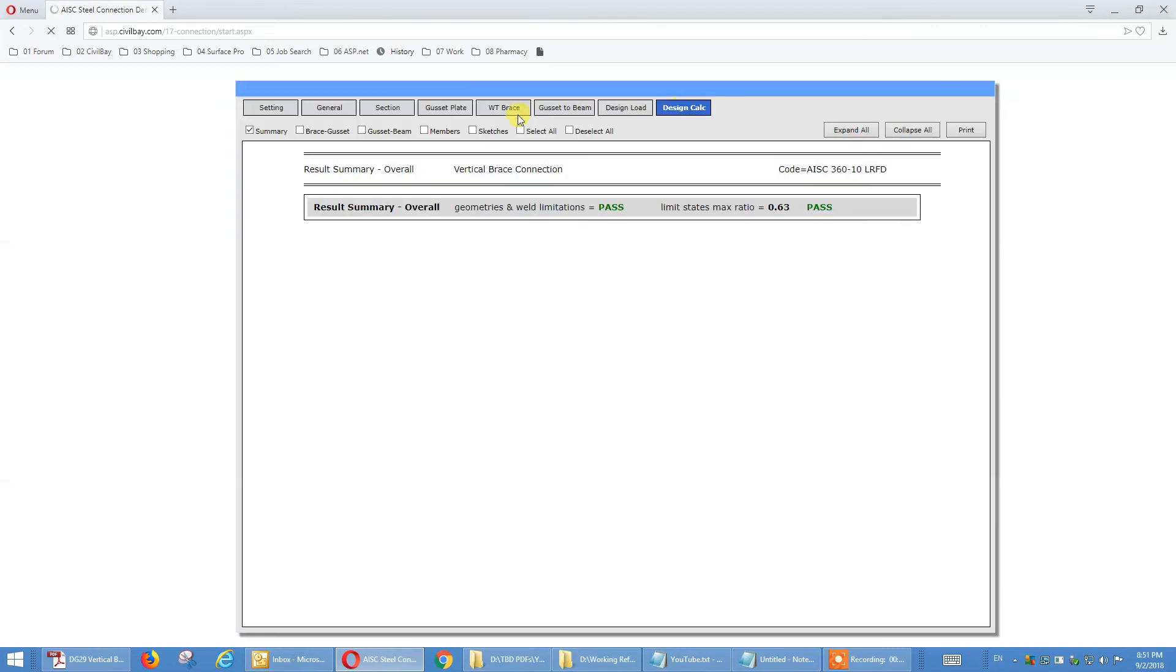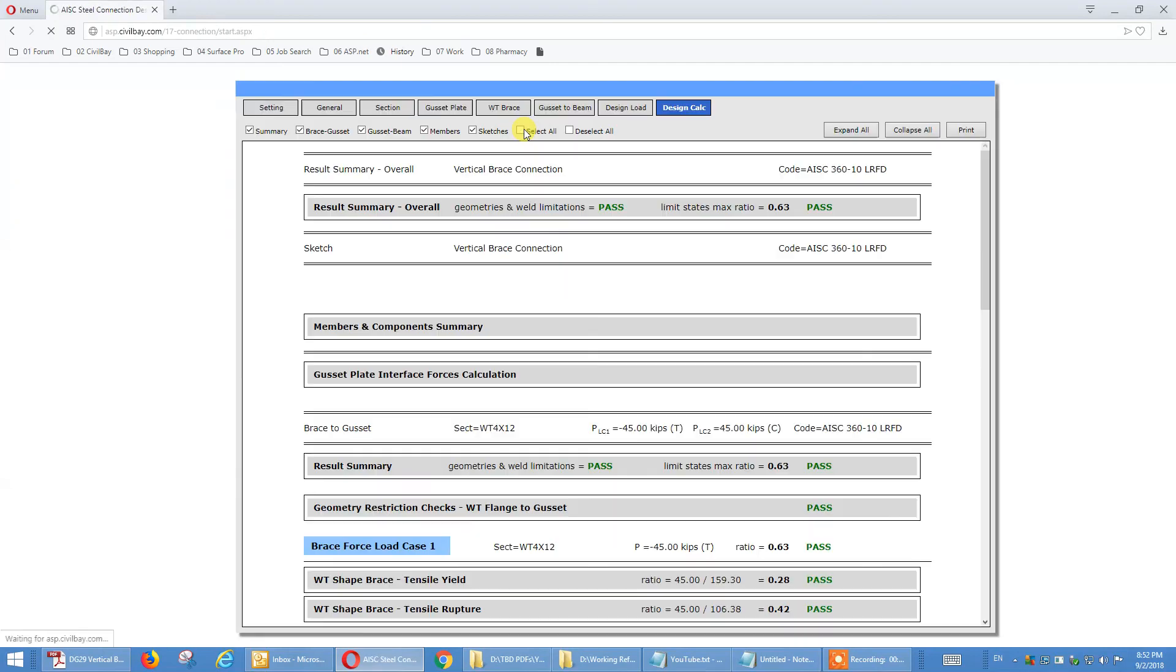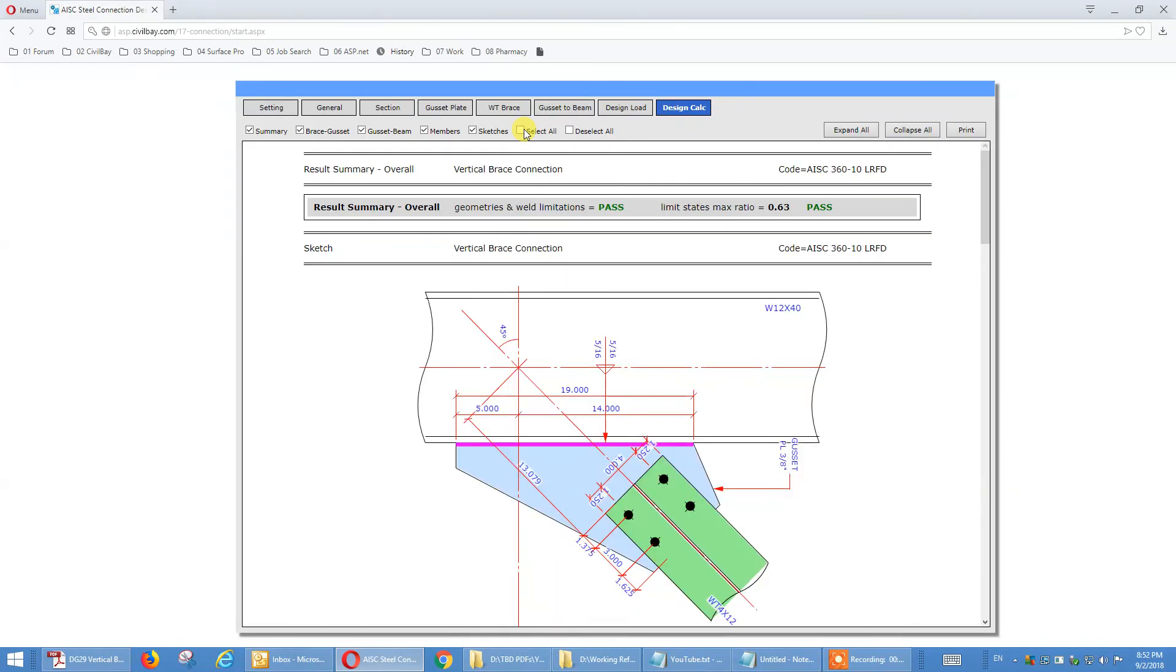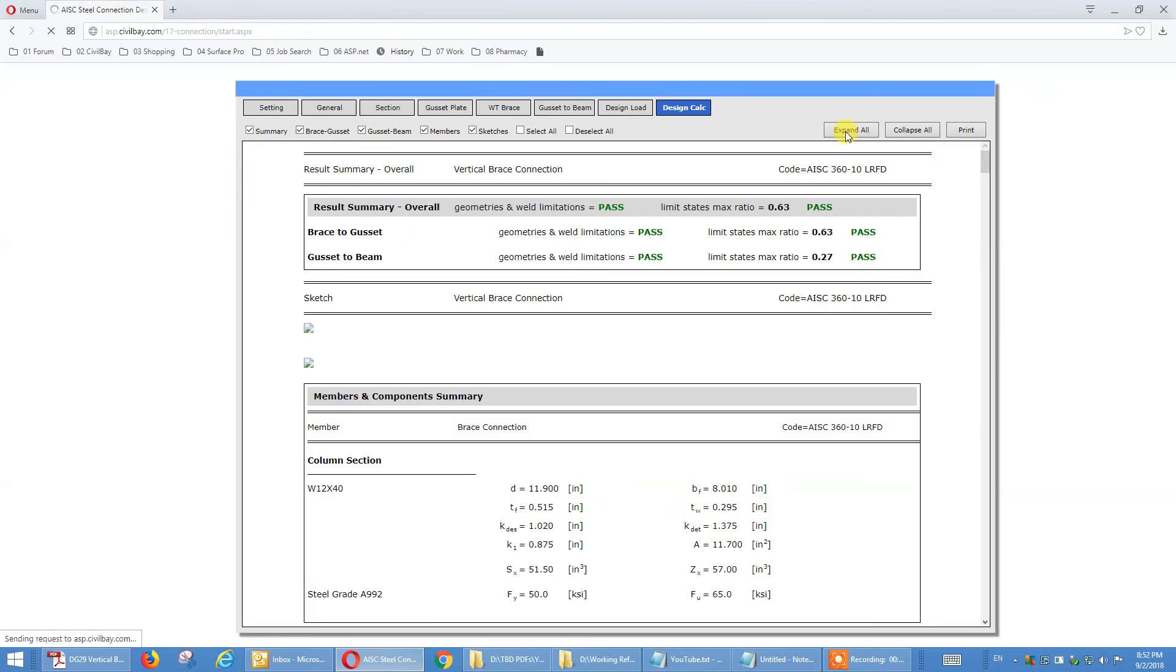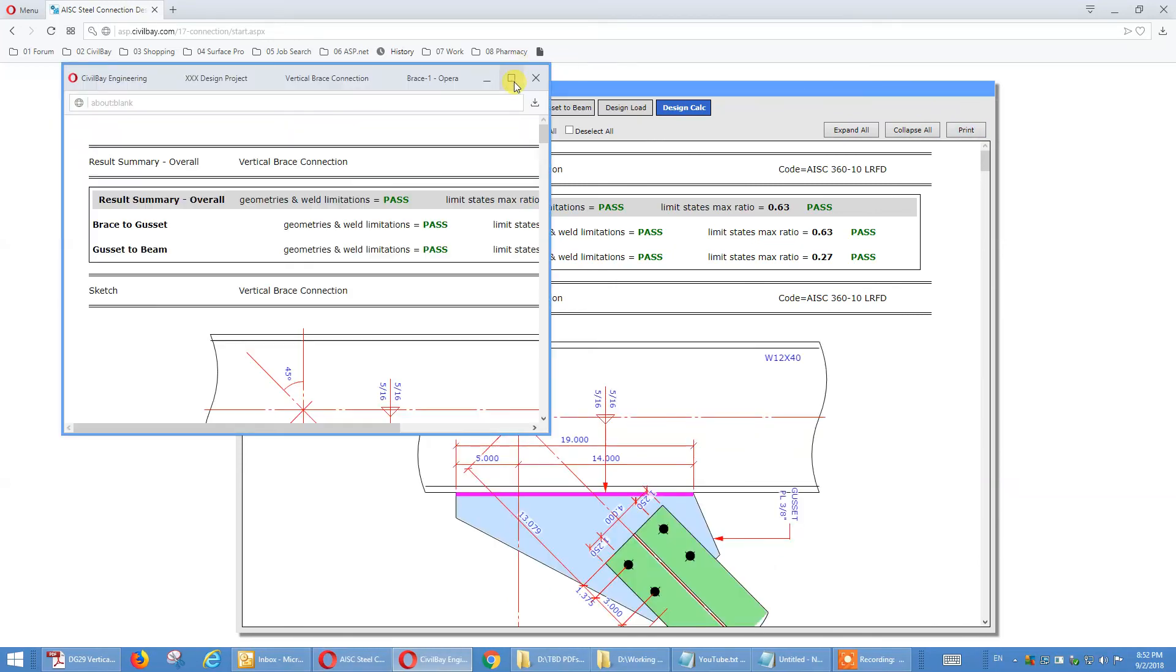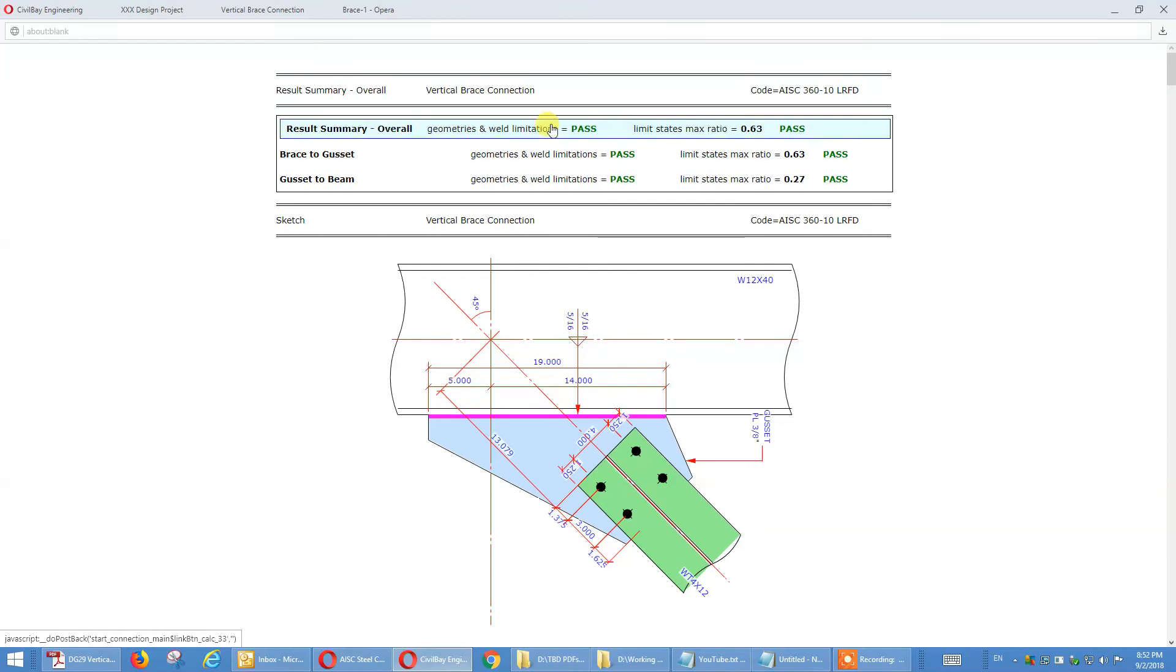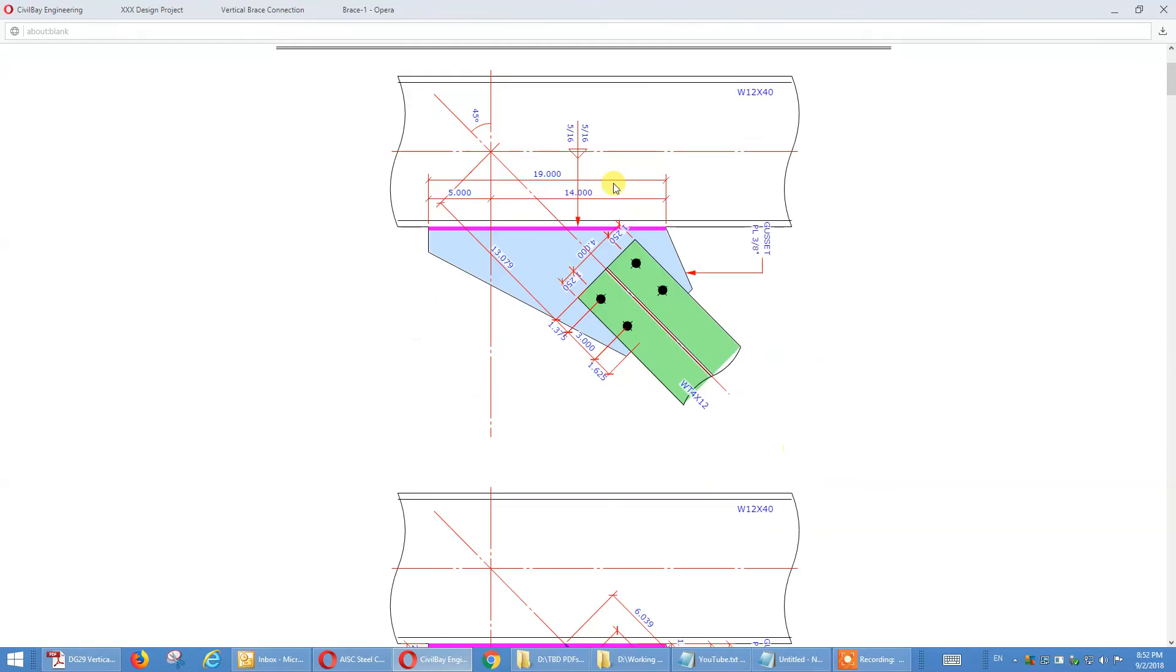And this level, you see, you just one or two minutes. We get the knee brace design, connection design done. We put, we choose select all. We add this sketch, and we expand all. And we print. See that's calculation. Summary. Sketch. Nice sketch. Brace. Gusset plate.